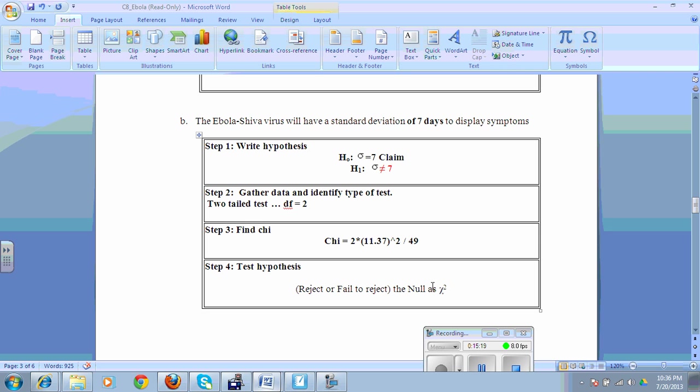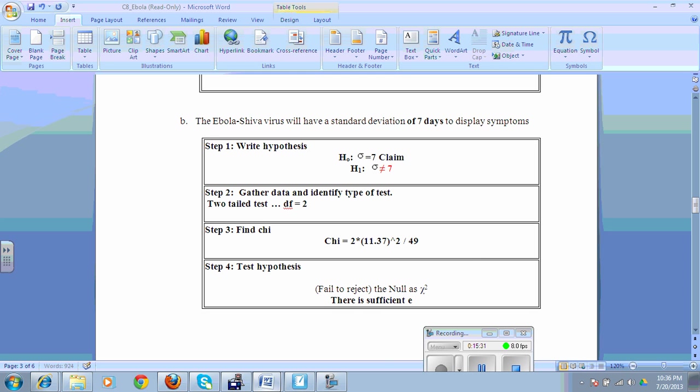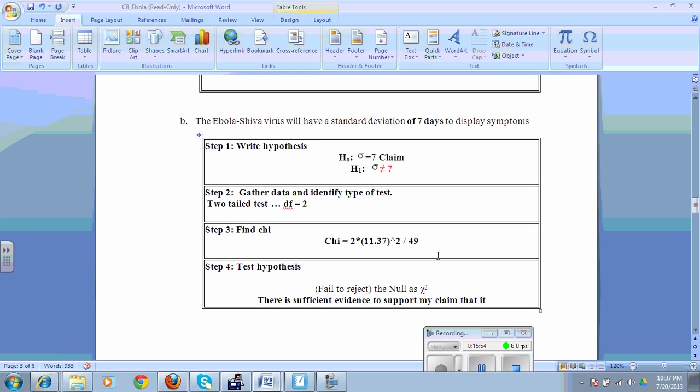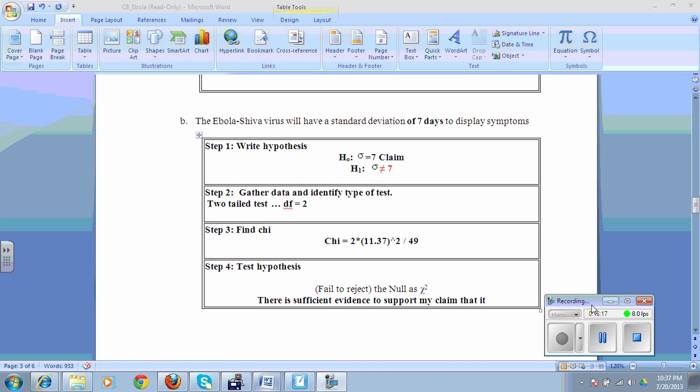I failed to reject the null. That is good news for me. There is sufficient evidence to support my claim that it will take 7 days to show symptoms of the Ebola virus. So one person might show symptoms at 14, the other one might be 21. So there will be differences of about 7 days. Now you have two examples specifically for the lab, and then one from the book. And you can read through the textbook. If you have not read through the textbook at this point, it's actually a pretty good textbook that's fairly readable. That is how you're going to work through your chi values for your Chapter 8 lab.